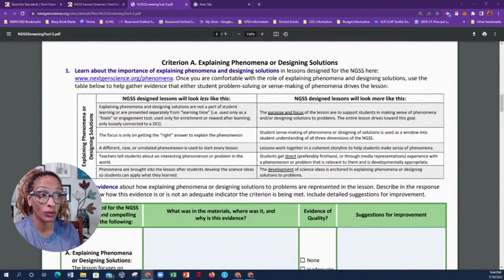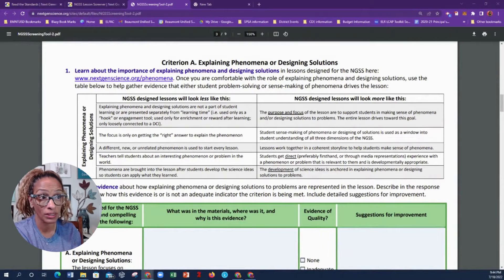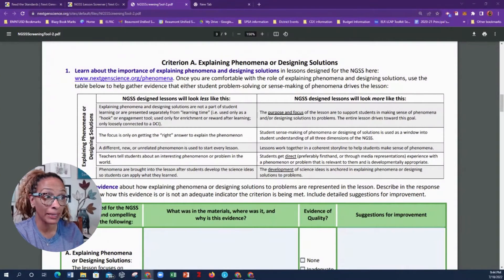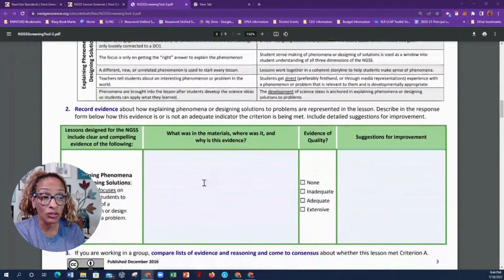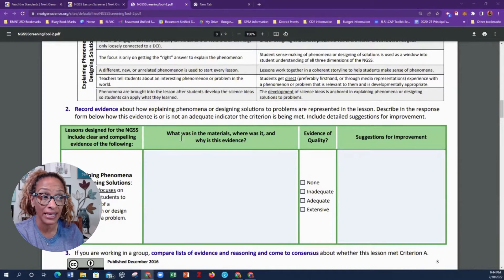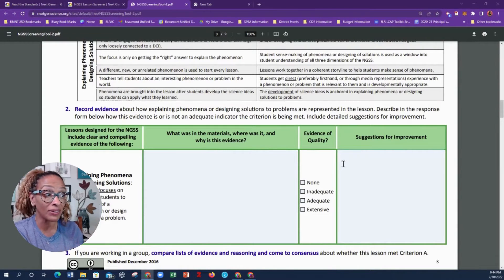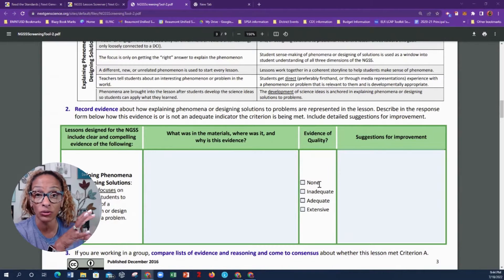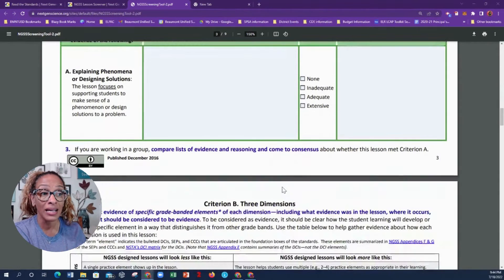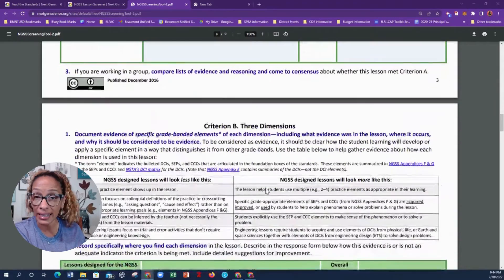In the next section you see Criterion A: explaining phenomena or designing solutions. It gives you prompts about the importance of explaining phenomena and design solutions, asking you what was in the materials, where it was, and why this evidence is important. It even lets you rate yourself — write your lesson out and then rate yourself.